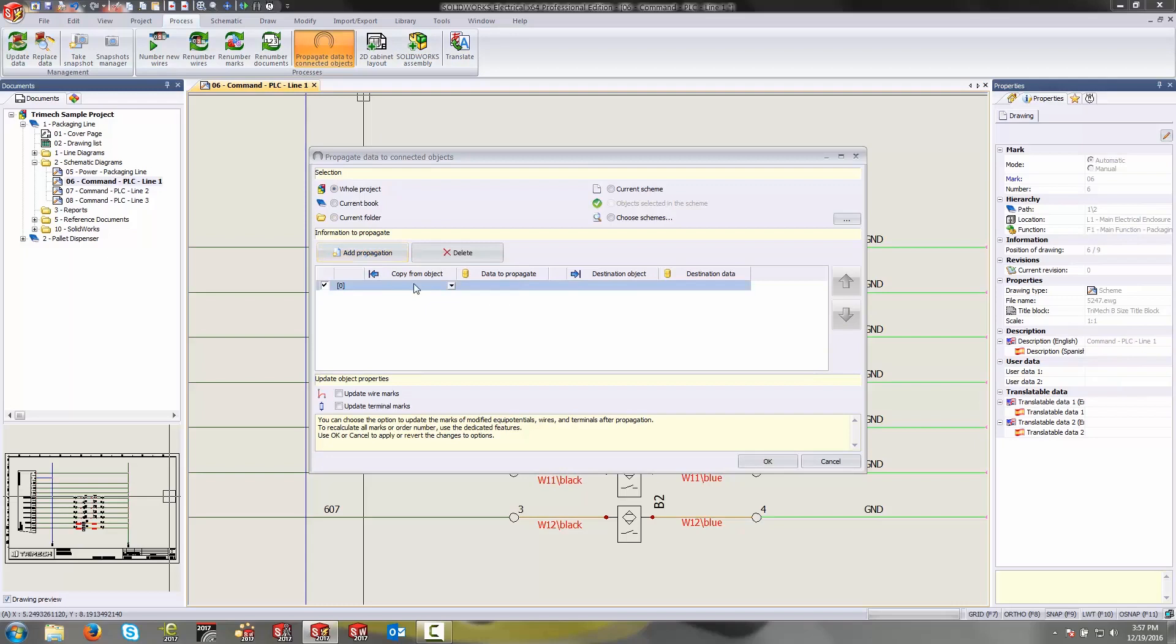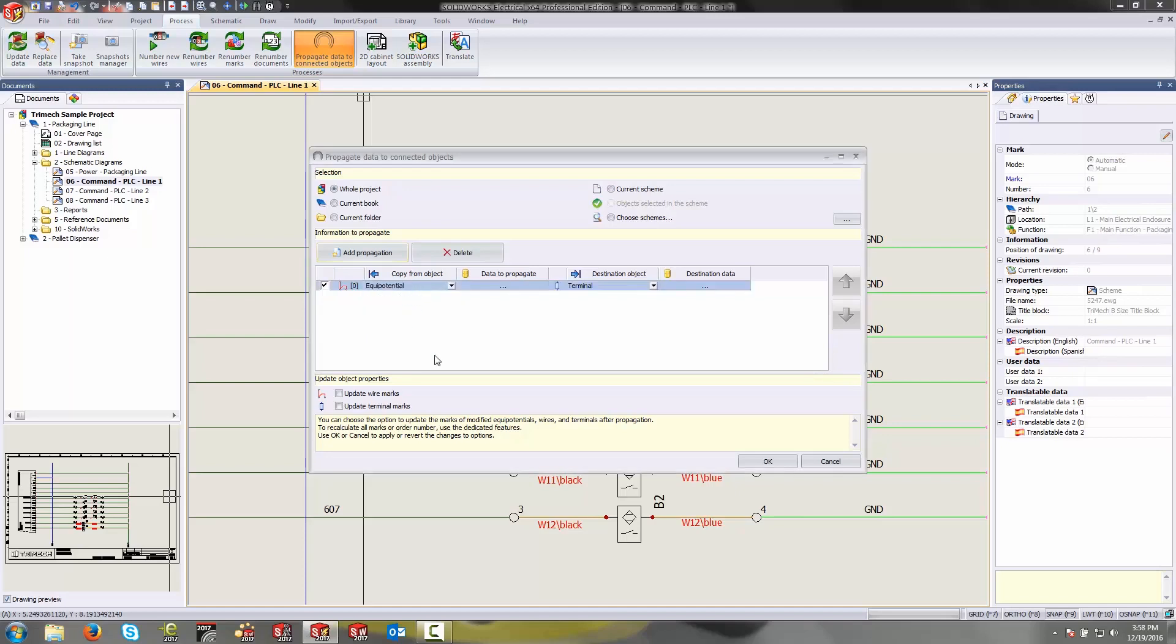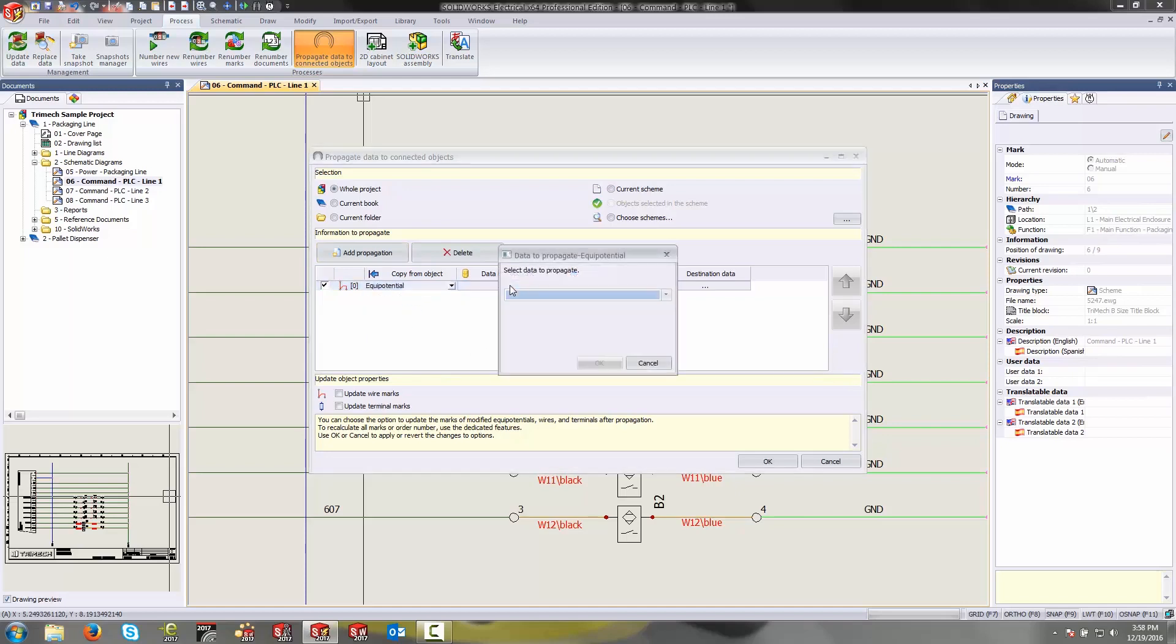Down here I can select the source object which in this case I want to be the equipotential, specifically the equipotential for my wire, and the data that I want to propagate from that wire is the wire mark.